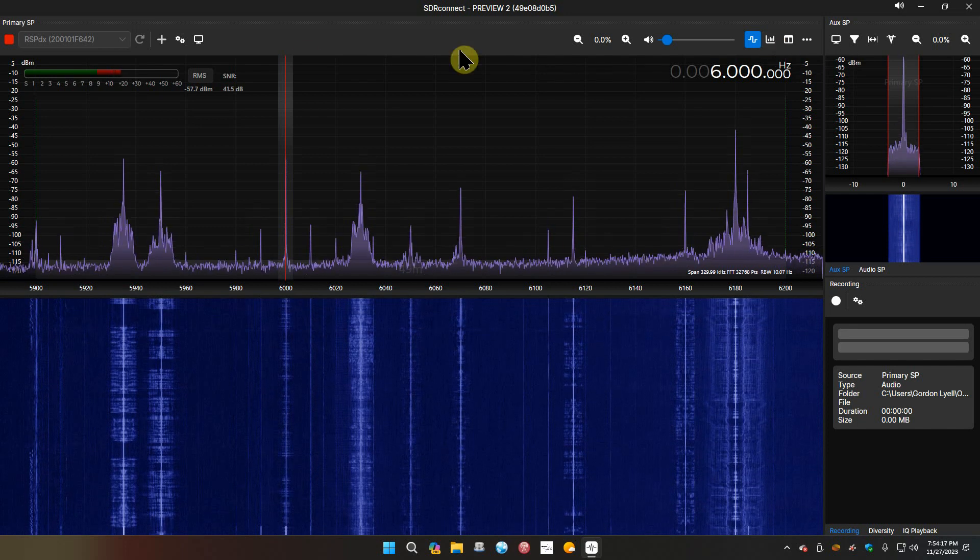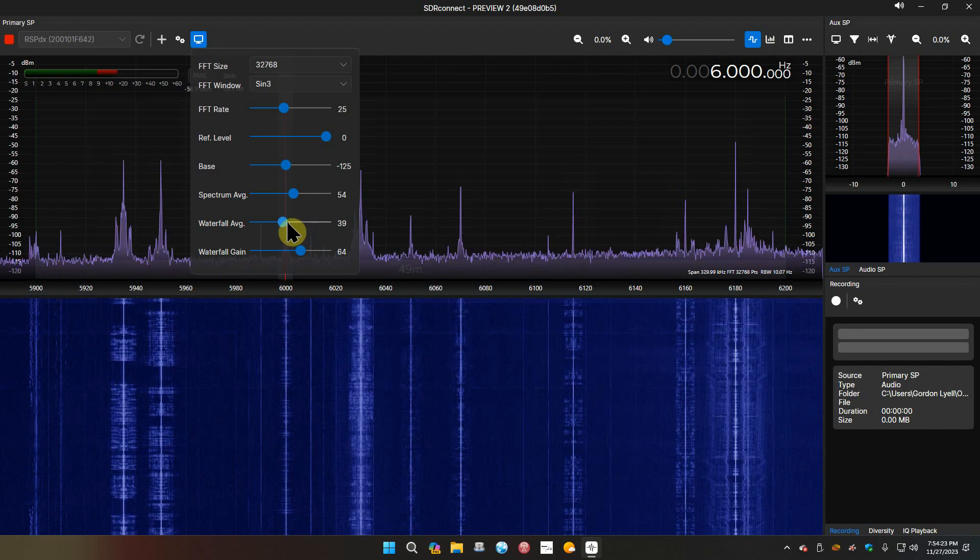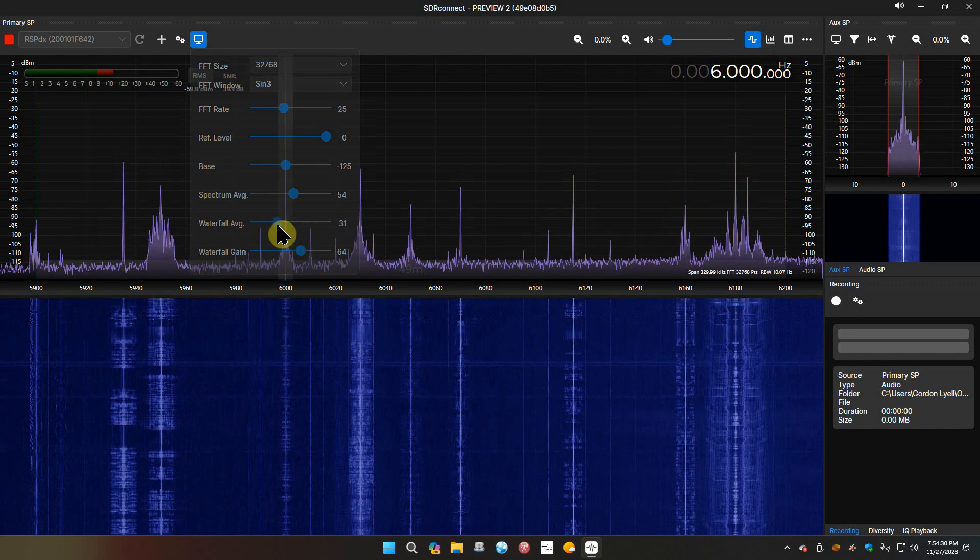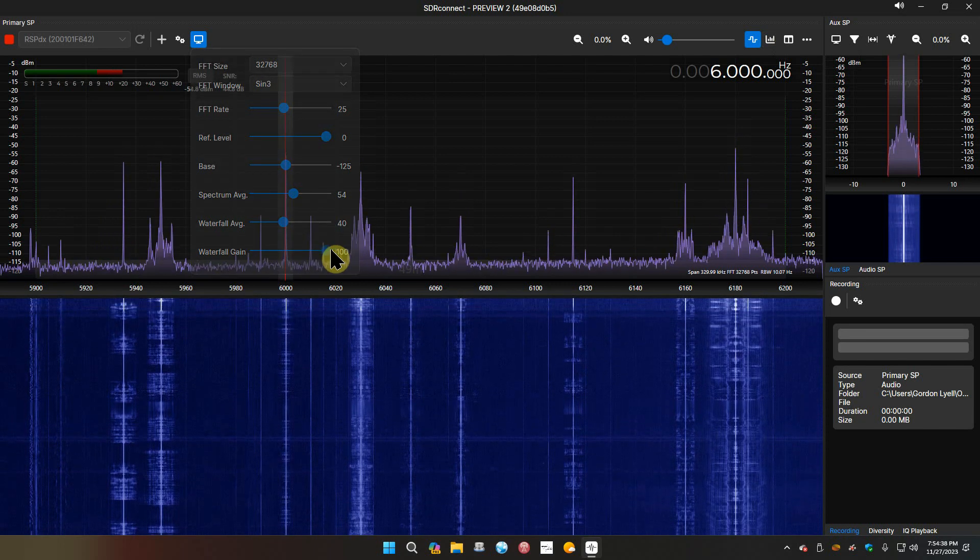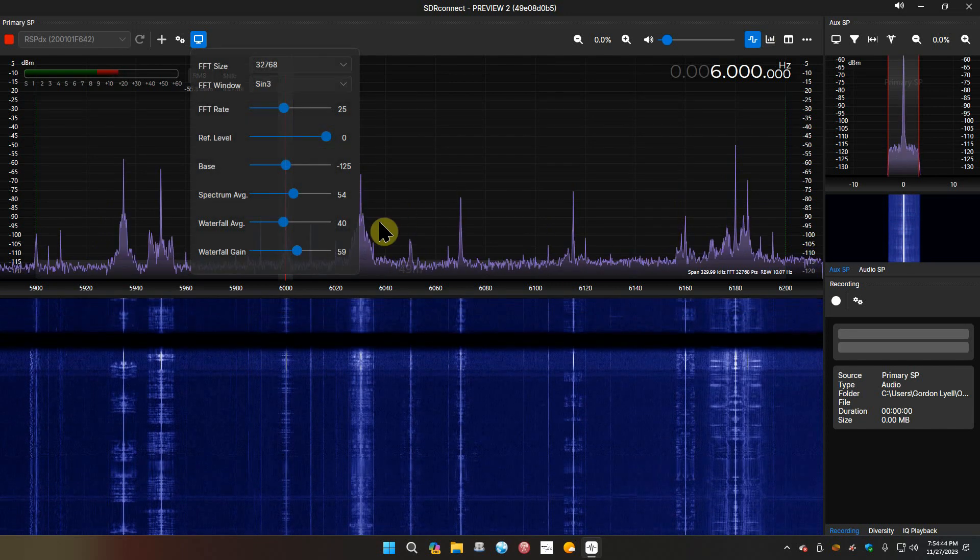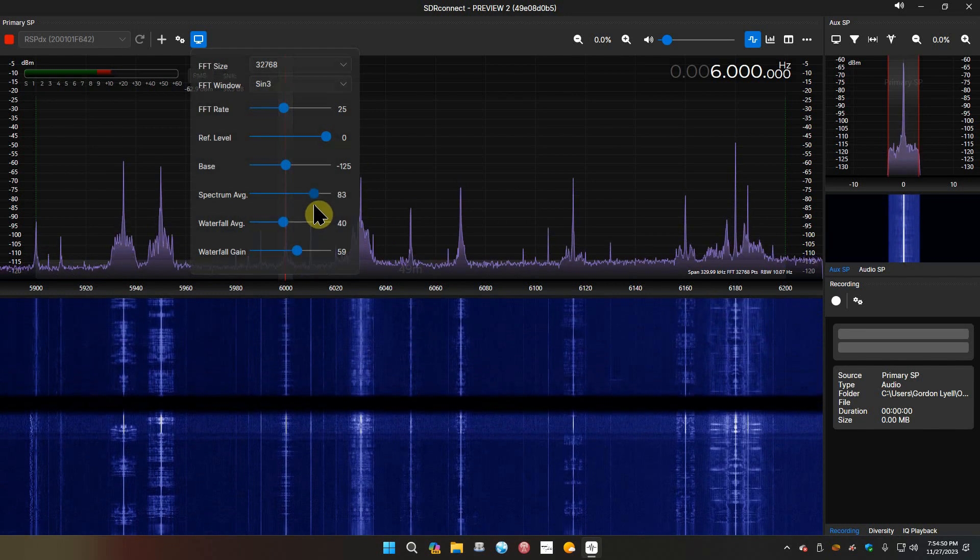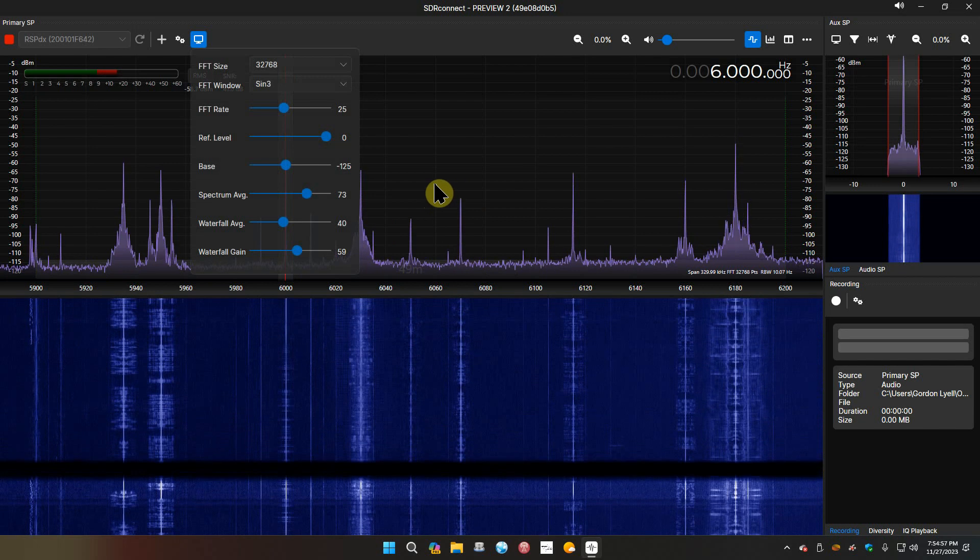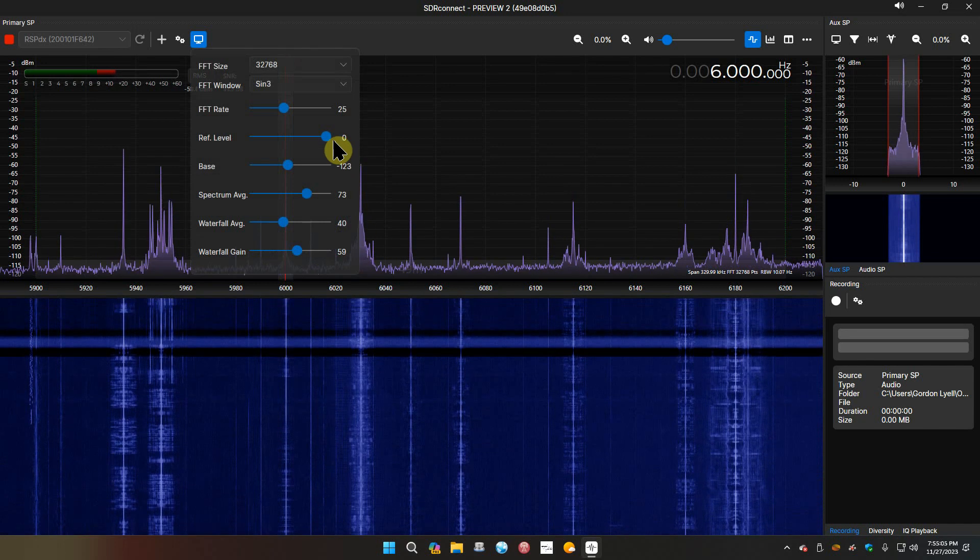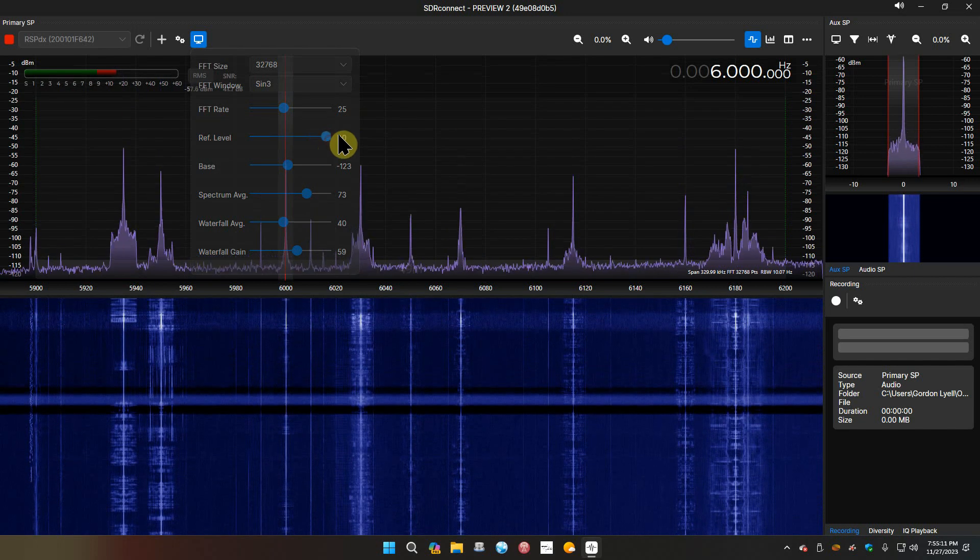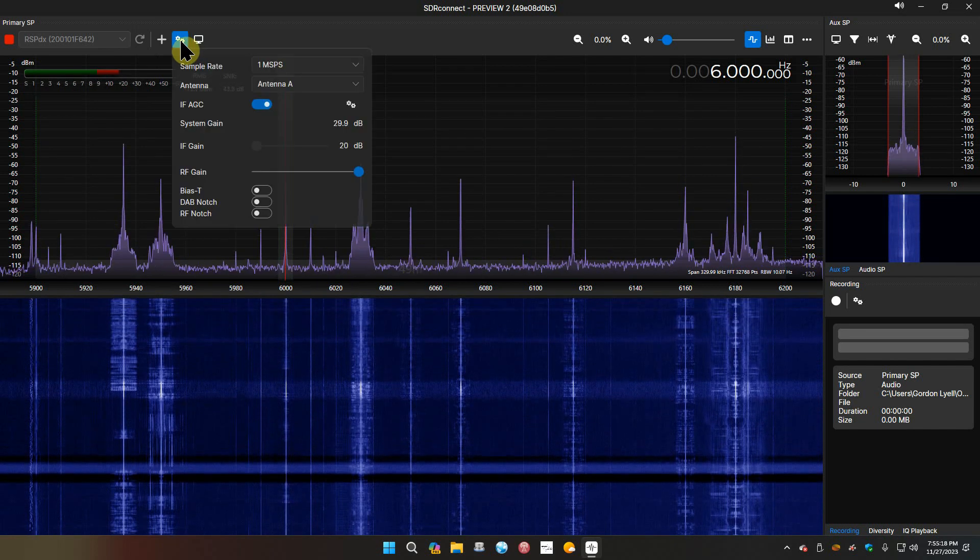Display settings - let's see waterfall average 39. Waterfall gain, what's that, 64? You can tell a little difference there. That we know what that does. That'll slow it away down so it doesn't give you a seizure when you're looking at it trying to go so fast. The base - okay, that lowers your base, fine. Reference level, we'll leave that at zero.